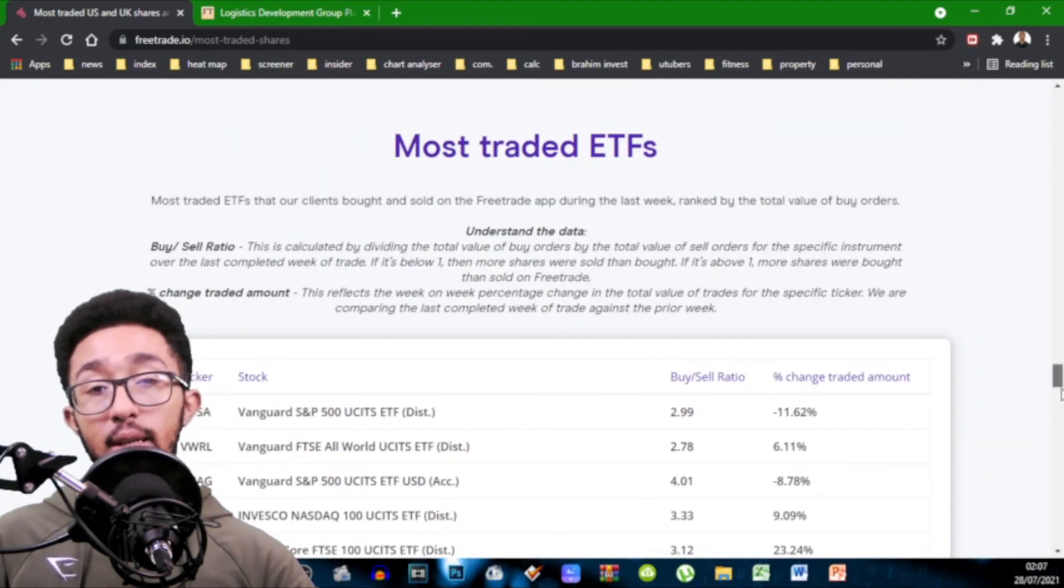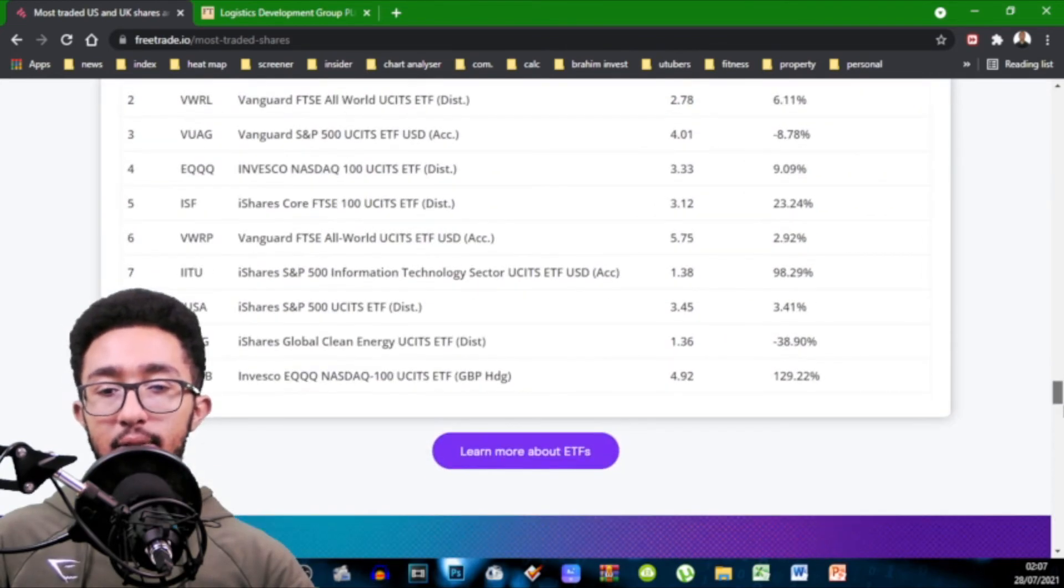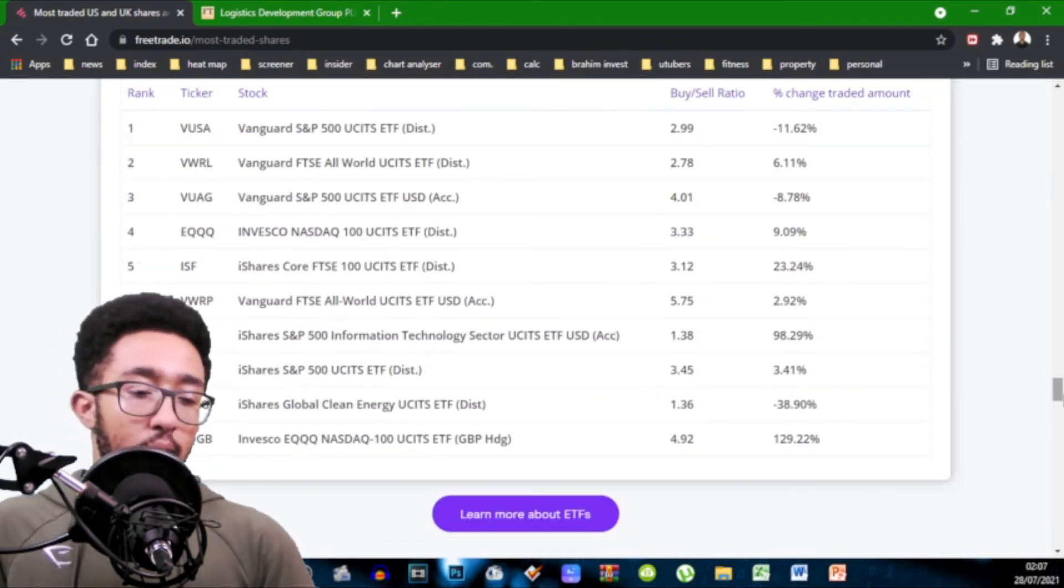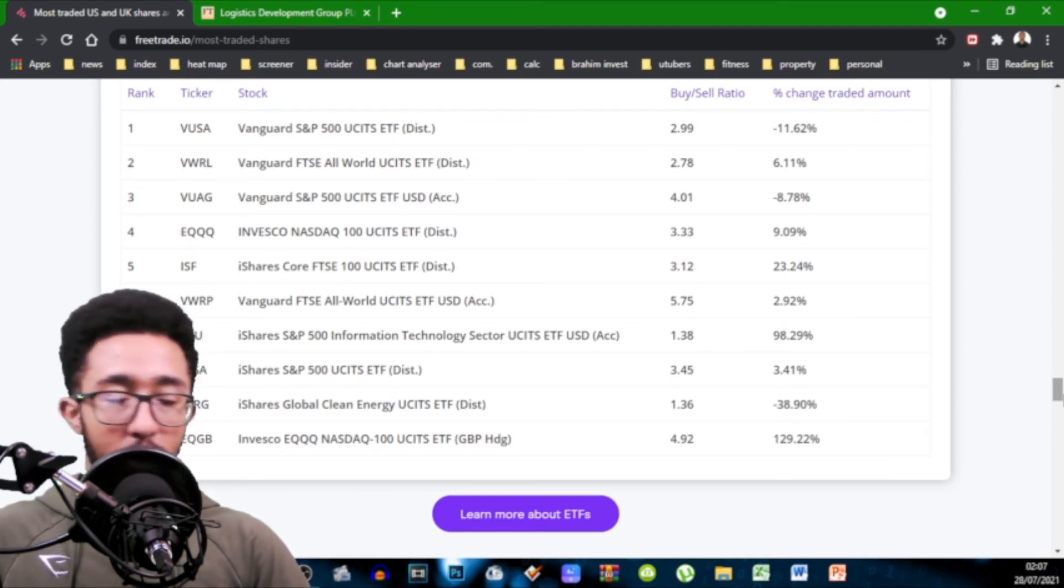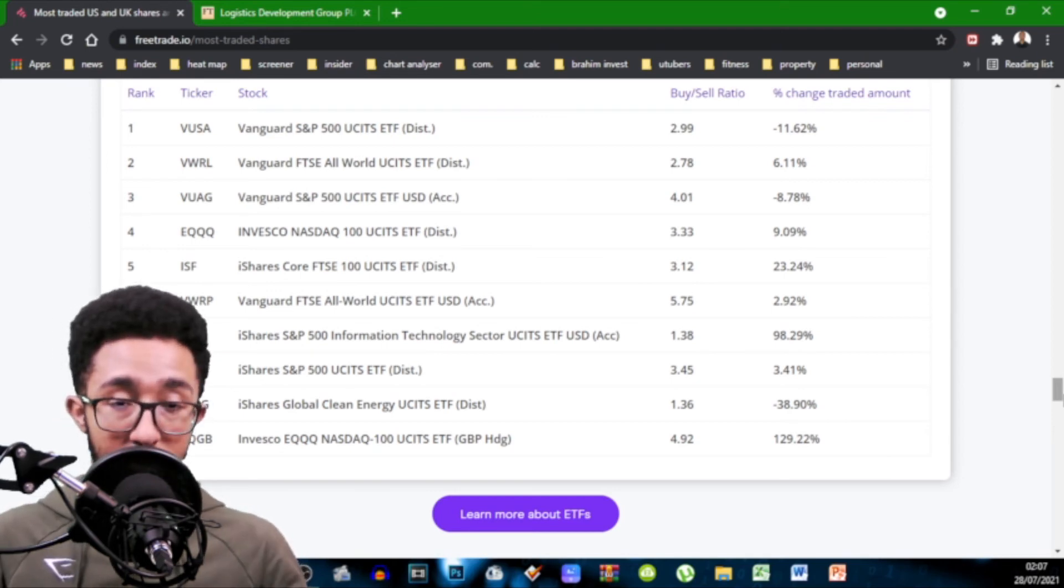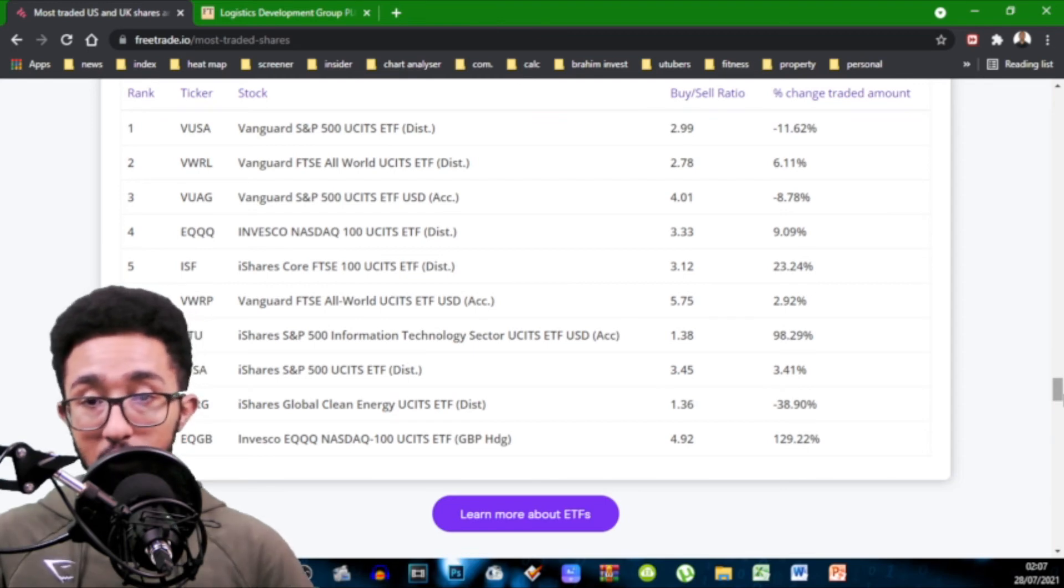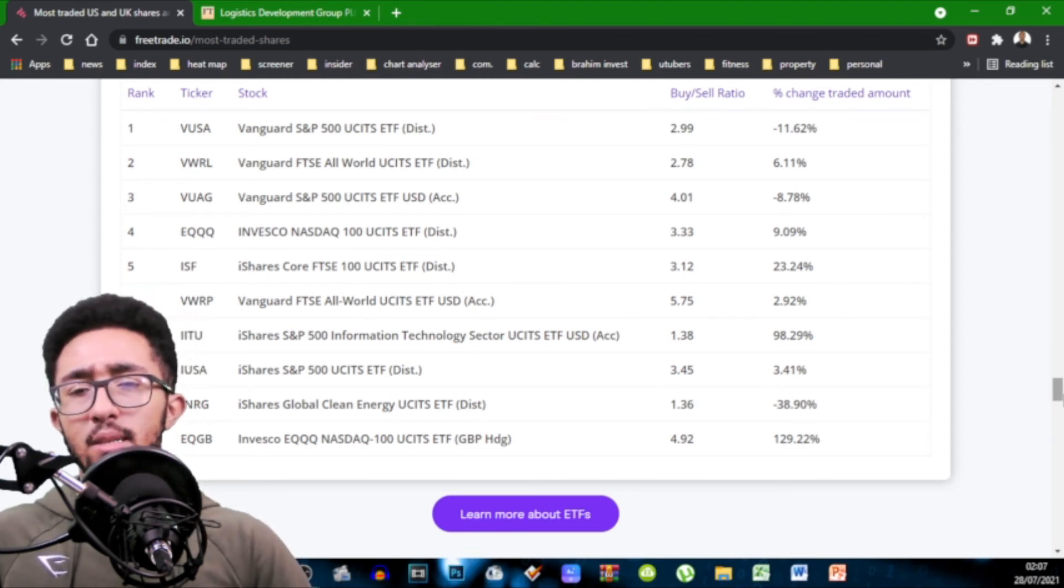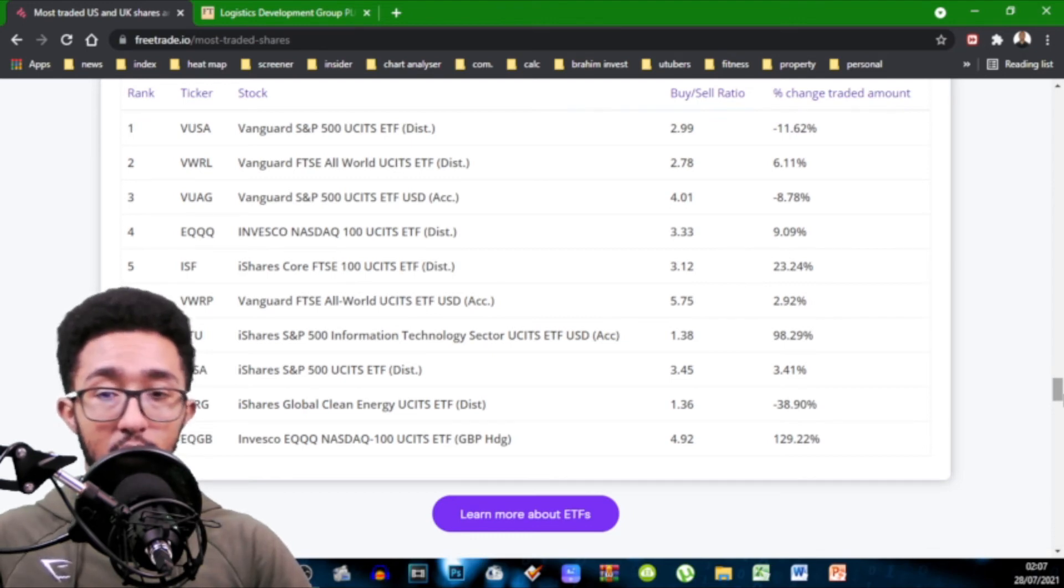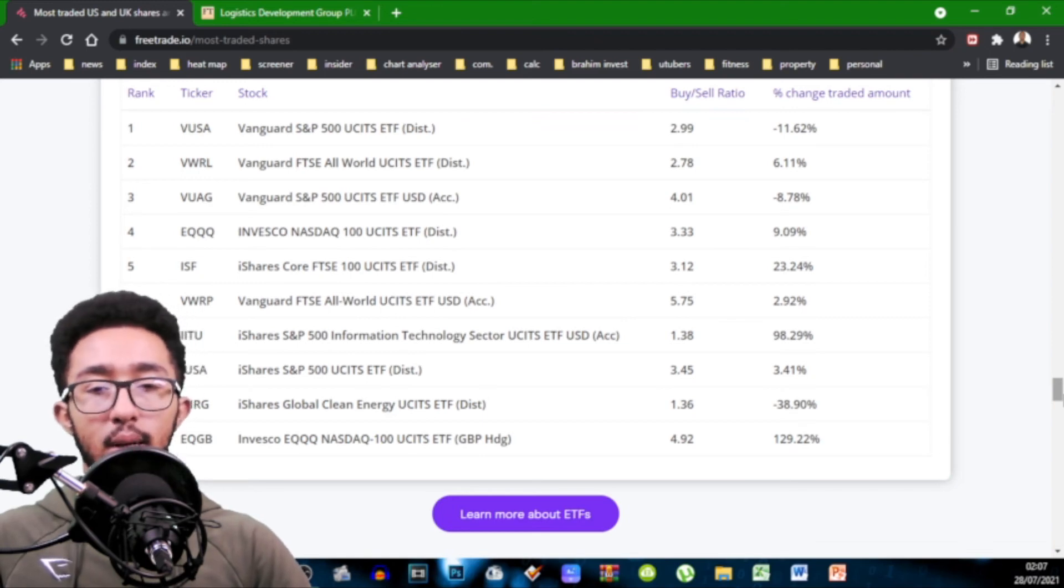Last thing on our list is most traded ETFs. Now ETFs... These are baskets of stocks. Think of it like you go to a supermarket. You pick up your eggs. You pick up your milk. You pick up your chicken. That's your basket. There's diversification. Vanguard S&P 500. That's quite a popular S&P 500 ETF. You've got VOO and VUSA. Most people go for VUSA. 2.99.